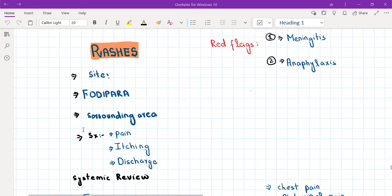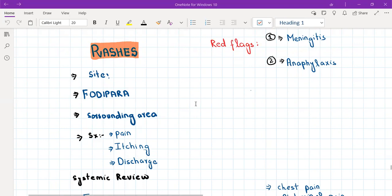Rash is a very vague symptom that can occur in a large variety of diseases. The key red flags are meningitis and anaphylaxis. In every patient who presents with a rash — whether in an exam or in real life — you must rule out meningitis and anaphylaxis, because these two conditions can kill a patient.